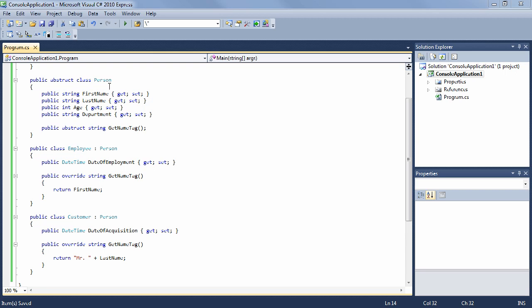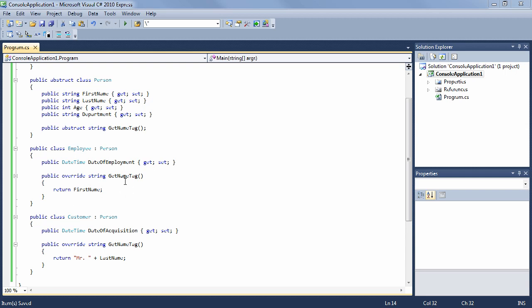The abstract class also says in this statement here that any subclass which inherits it must implement GetNameTag, which Employee does, and Customer does. Notice that they implement them differently. So an employee has his first name printed on the name tag, whereas a customer has his title plus his last name printed on his name tag.